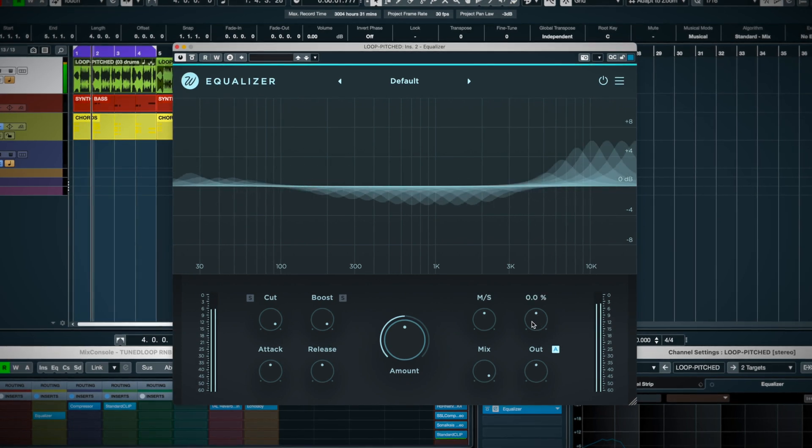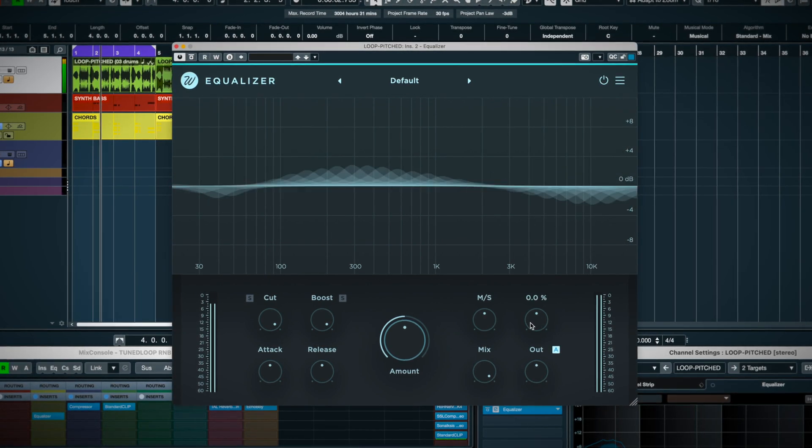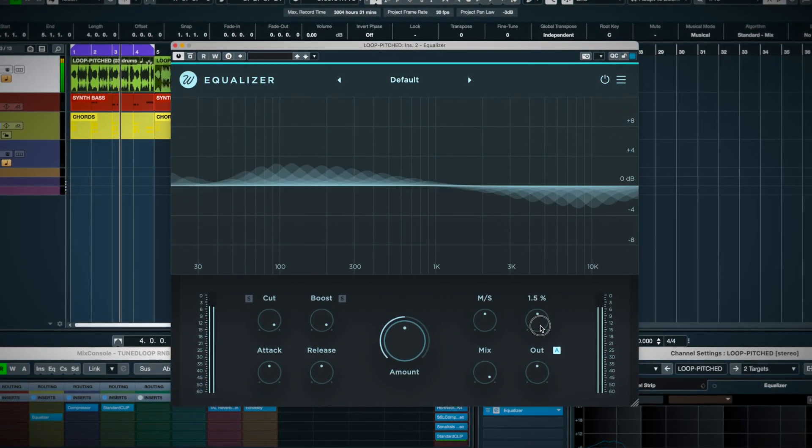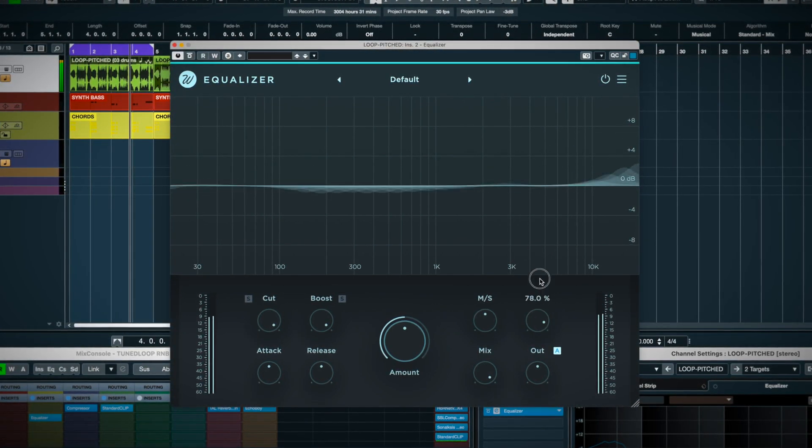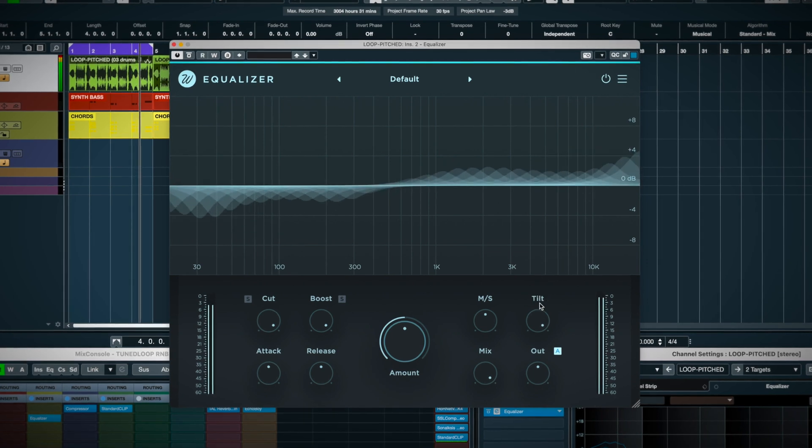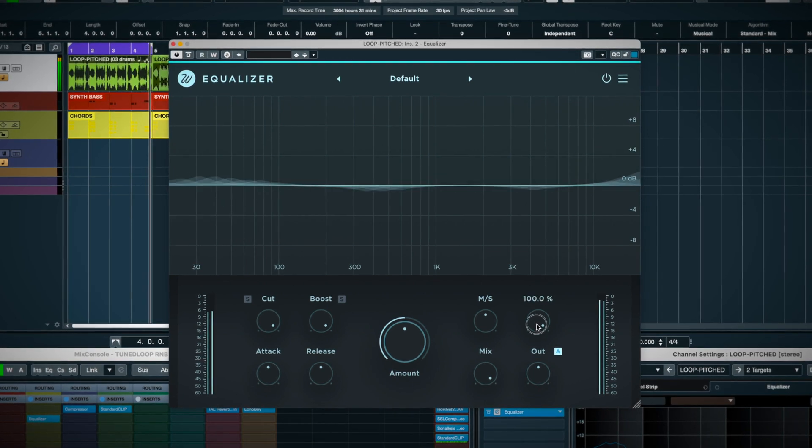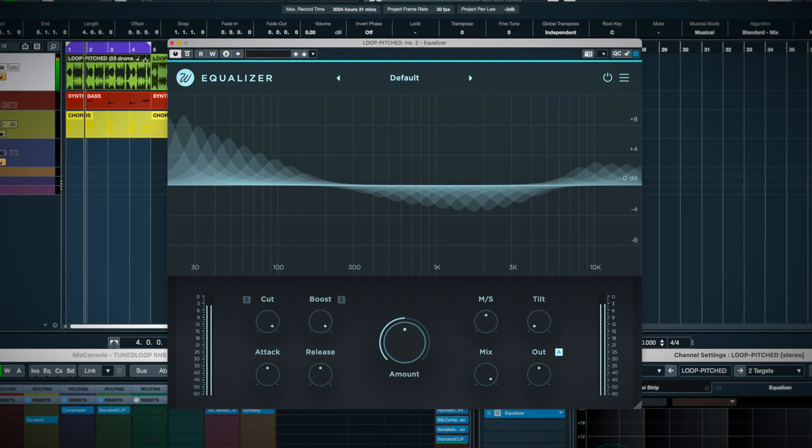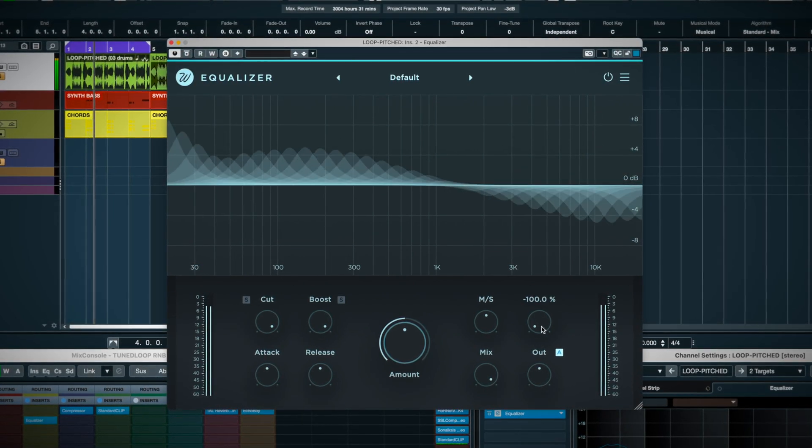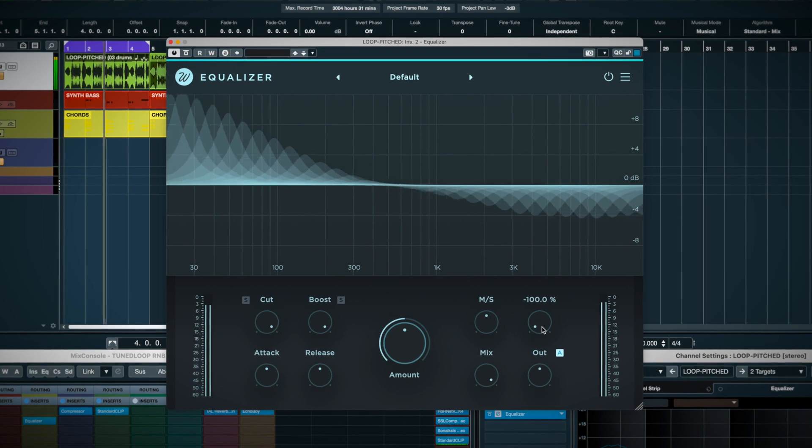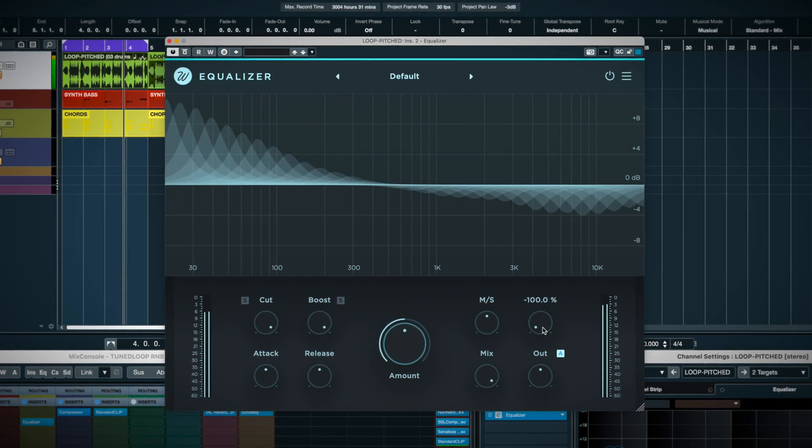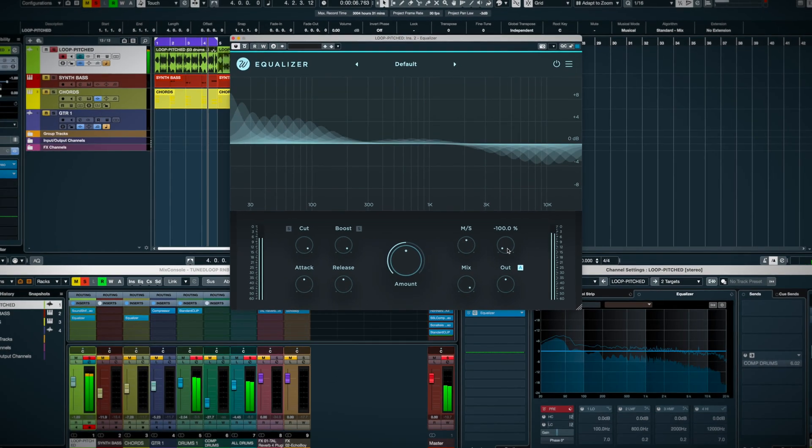And there's a tilt feature, which basically allows you to quickly push the processing into brightening, or darkening the sound. It's useful if you find the signal, you just want to quickly get it a little bit darker, a little bit brighter.